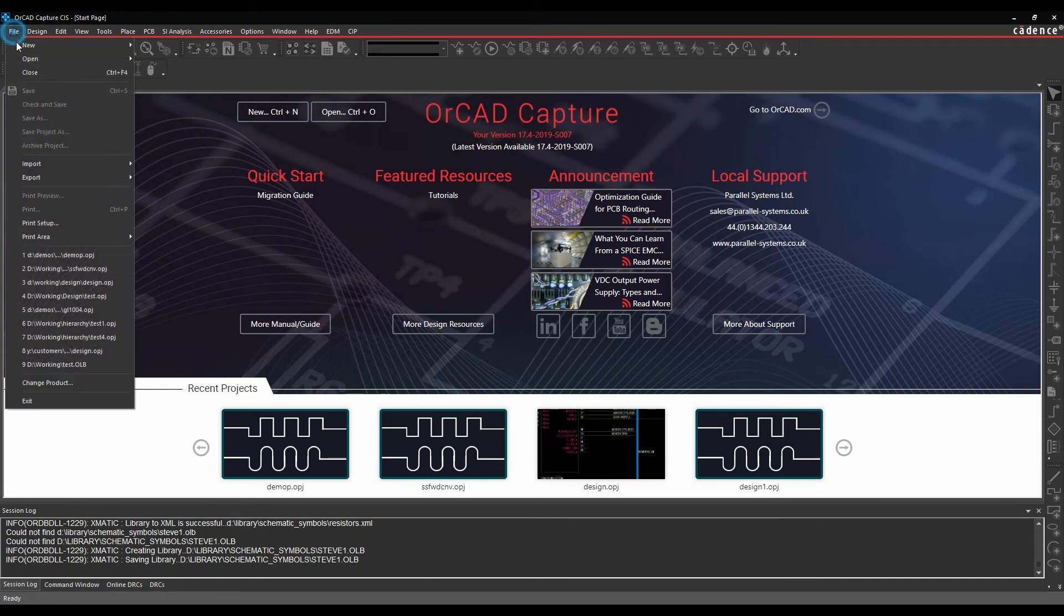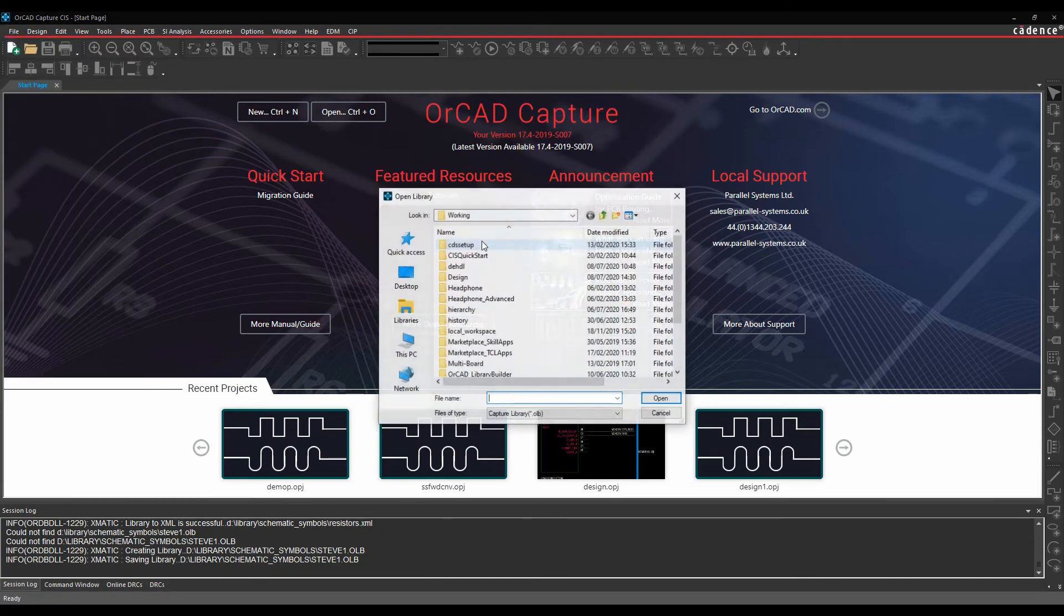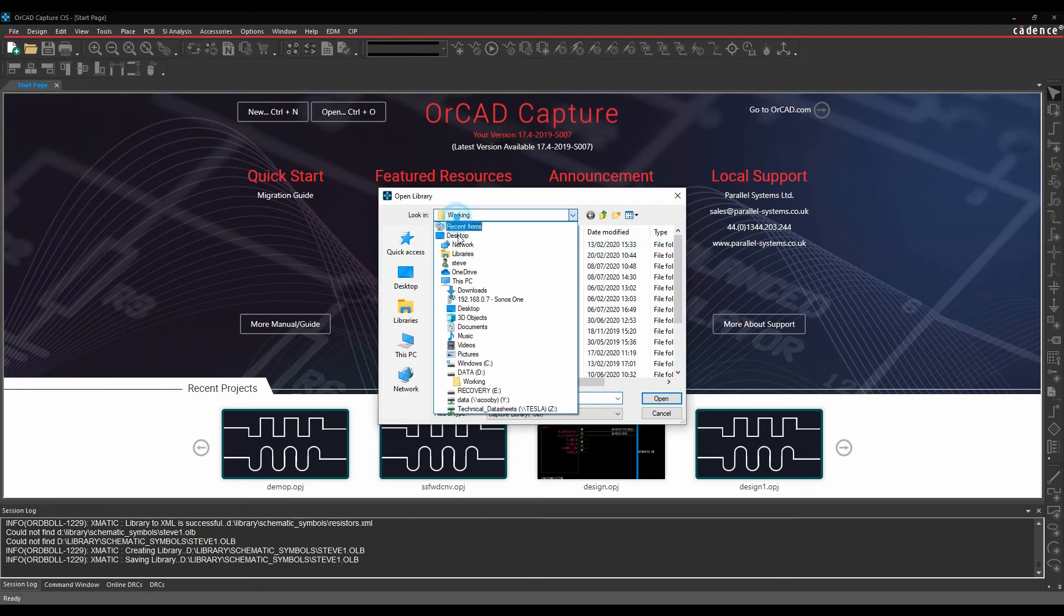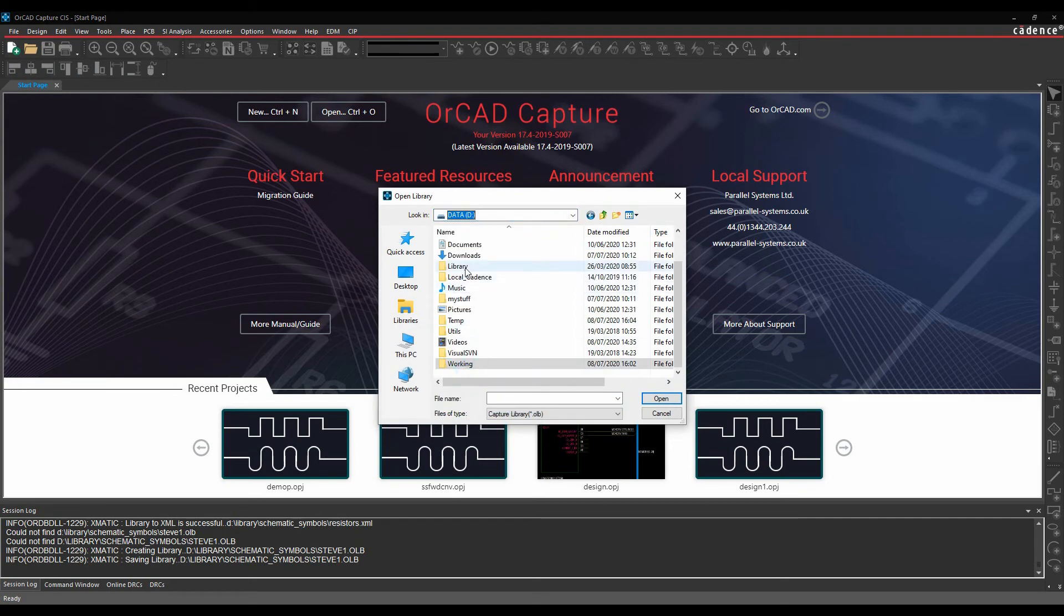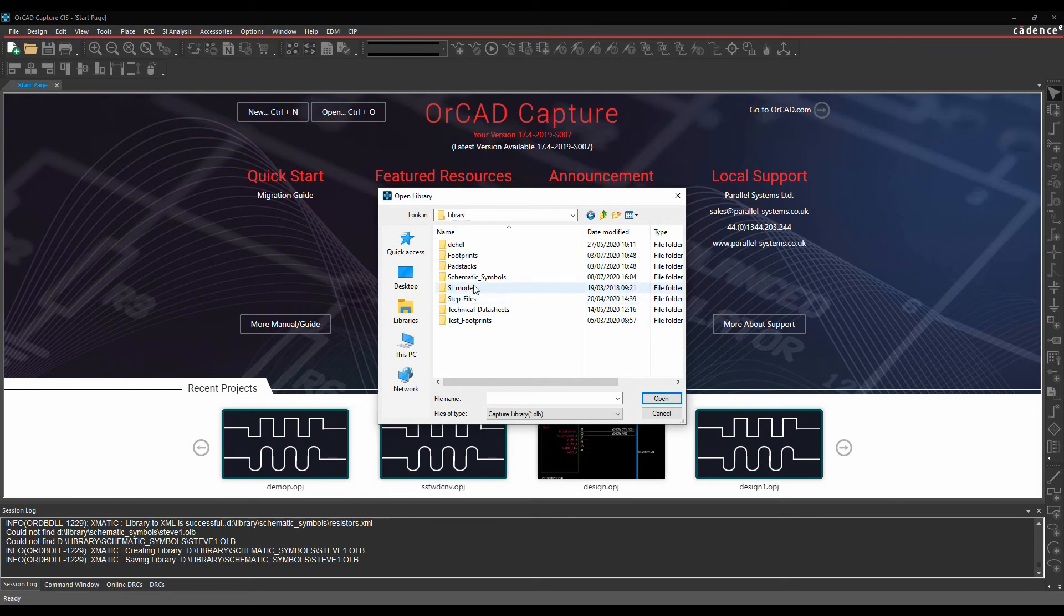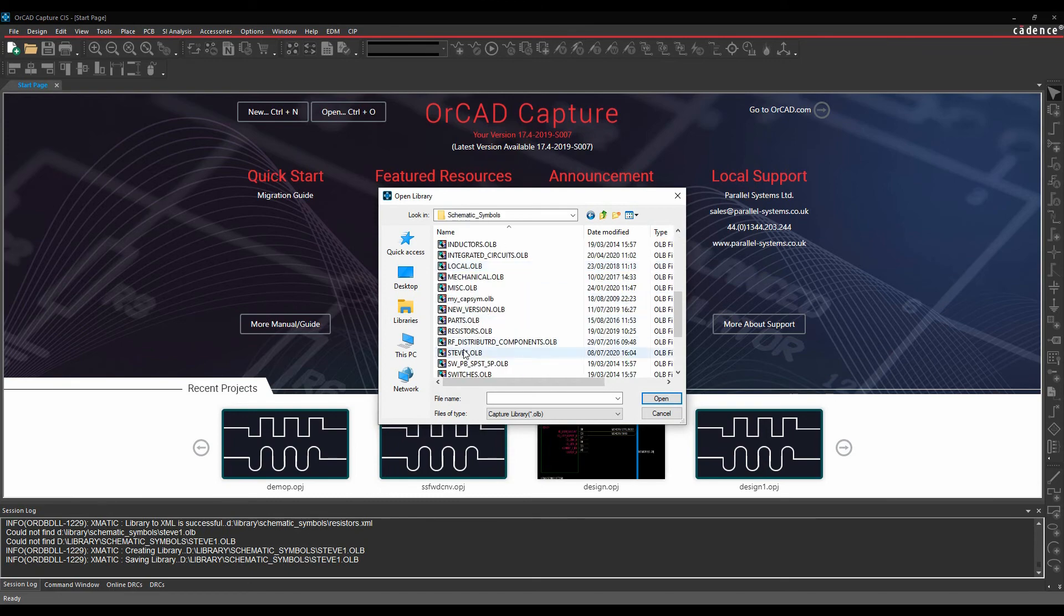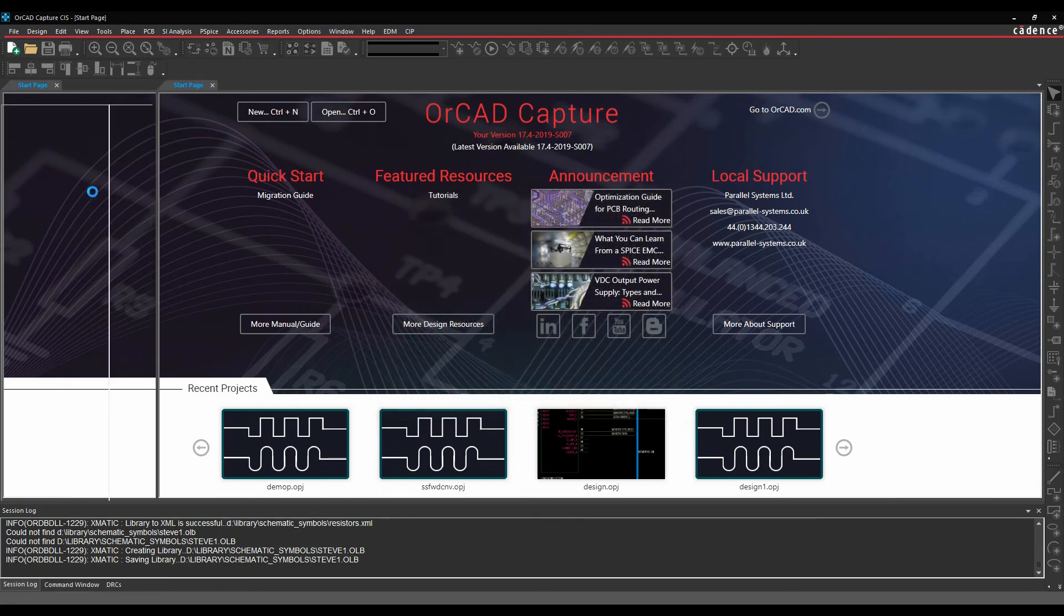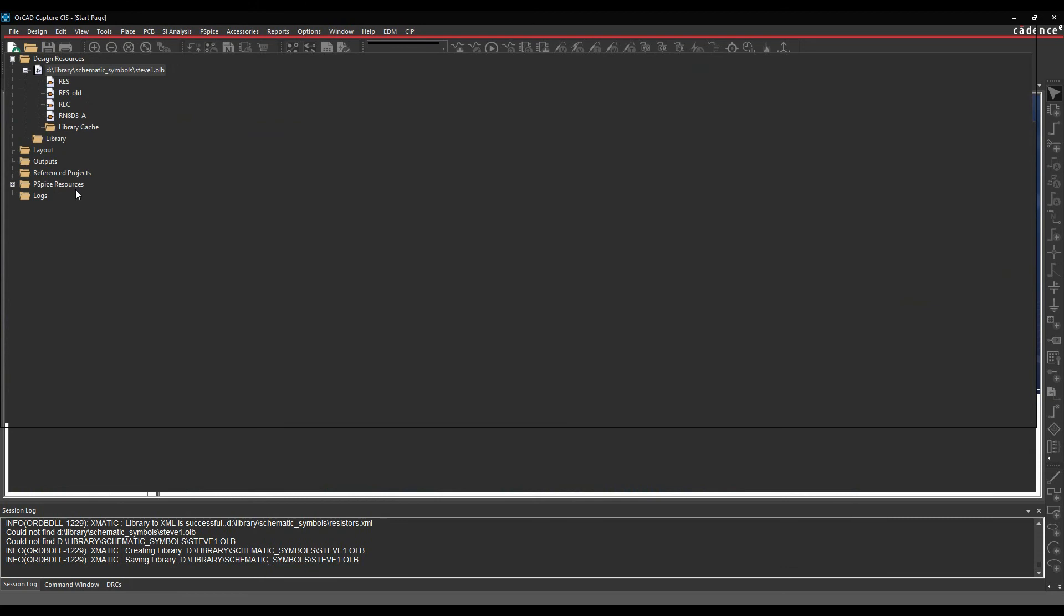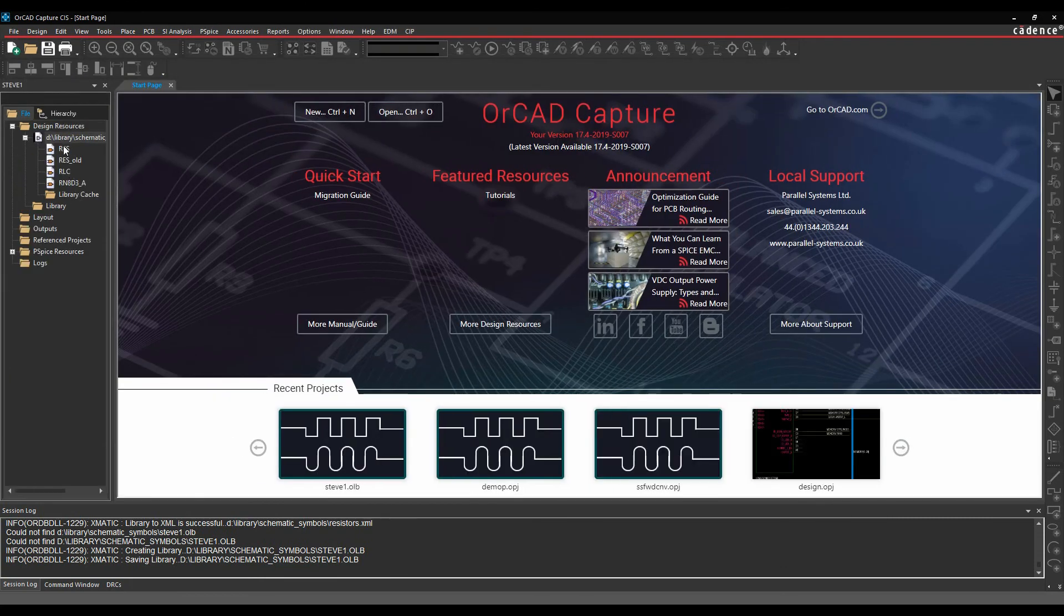So if we then went file open library. Let's go to that working directory. So that working directory is in library and it's in schematic symbols. And there's my Steve1 library file. And there's effectively my resistors that are available as part of that library file.